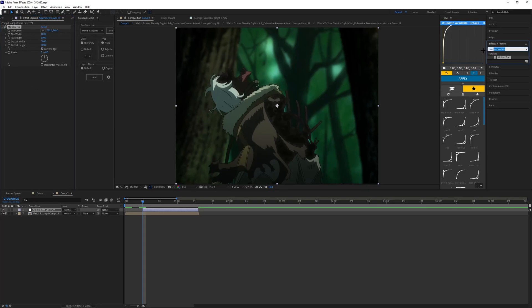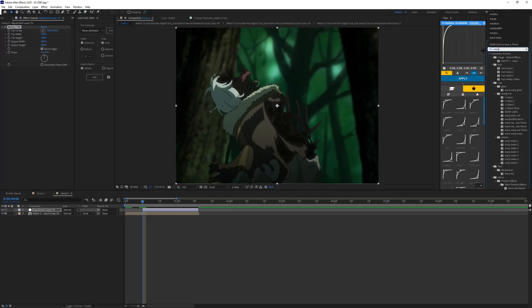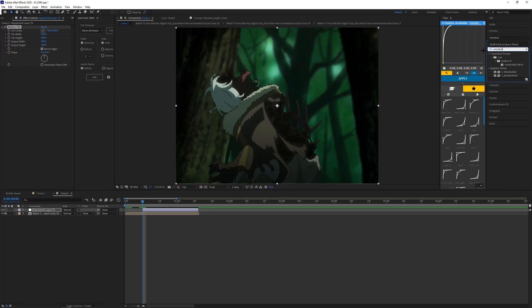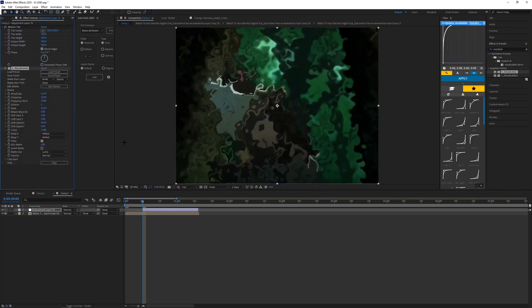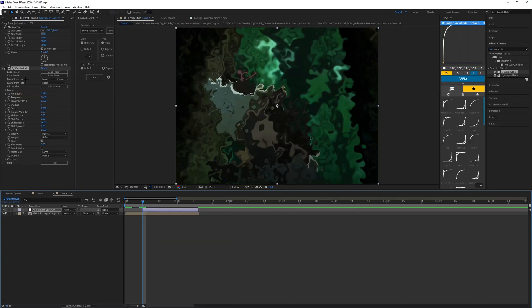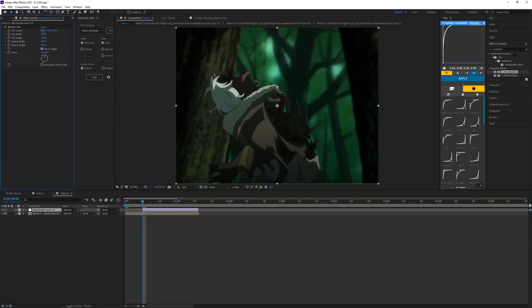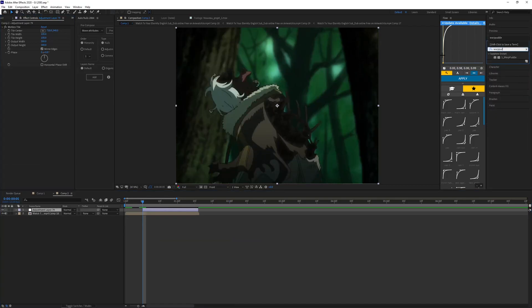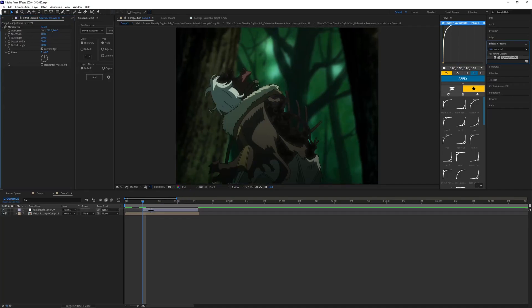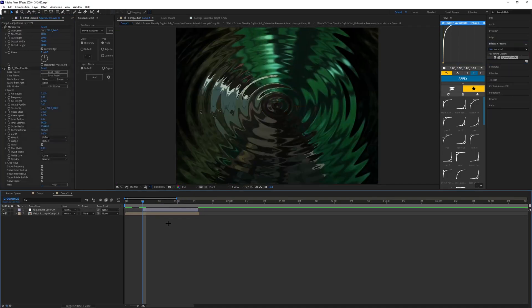Then you come over to effects and presets again, warp bubble. My bad, warp puddle. Okay, there we go, now we're getting somewhere.